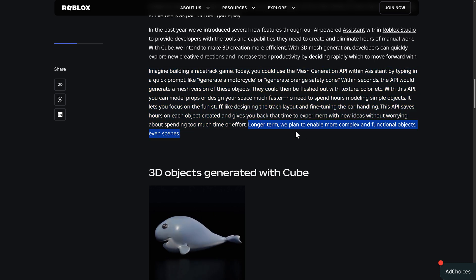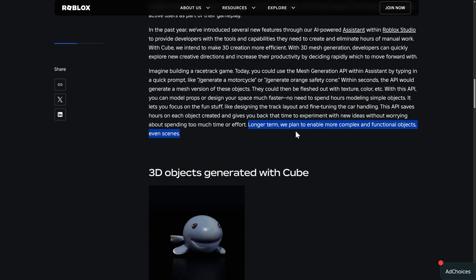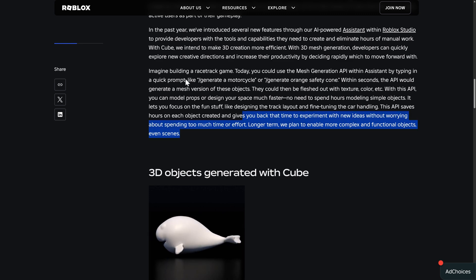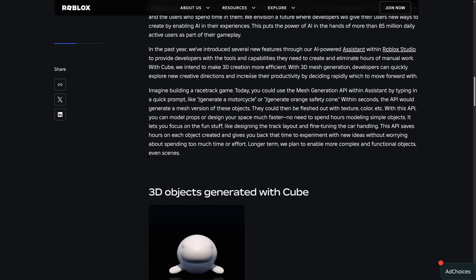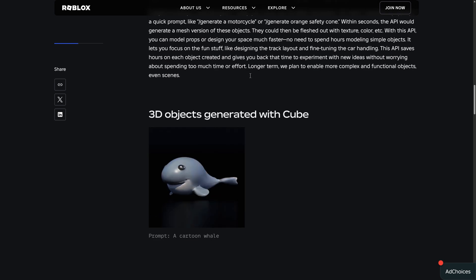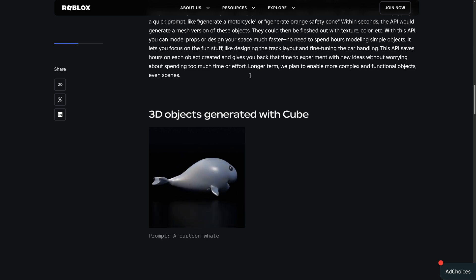Longer term, we plan to enable more complex and functional objects, even scenes. So there is a bit in here. I'm not going to go through it, but where it's going to work recursively to create and populate entire scenes.